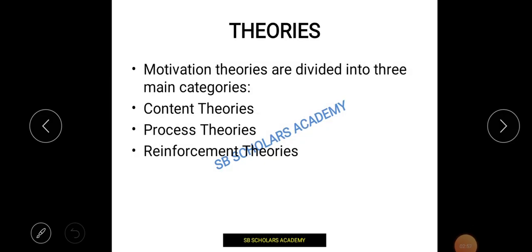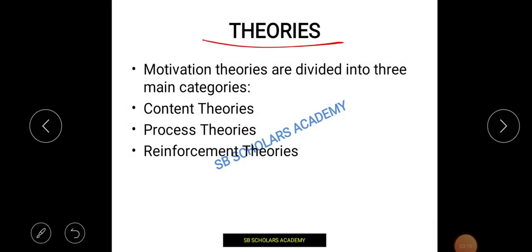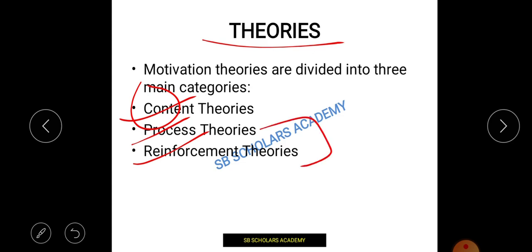Next, let's talk about the theories of motivation. We have many theories — the two-factor theory, Alderfer's theory, and Maslow's hierarchy theory, which is very famous. Various theorists have grouped motivation theories into three categories: content theory, process theory, and reinforcement theory. Today I am talking about only content theory; we will cover process and reinforcement theory in another video.